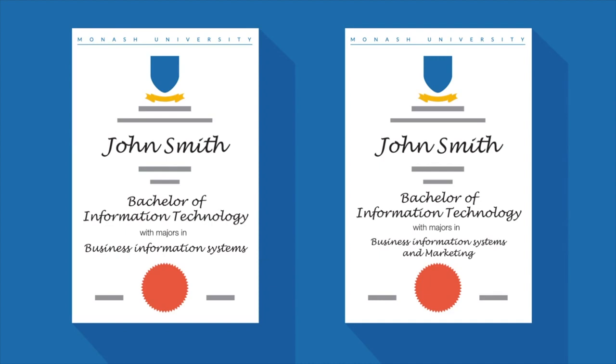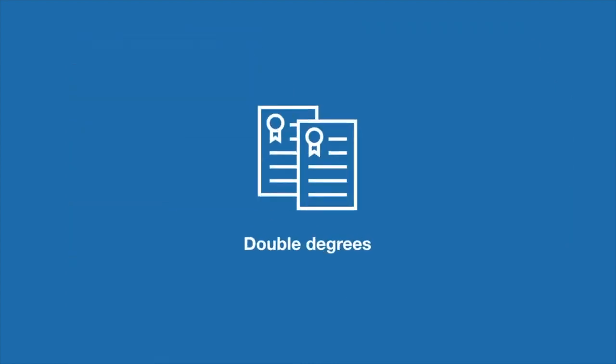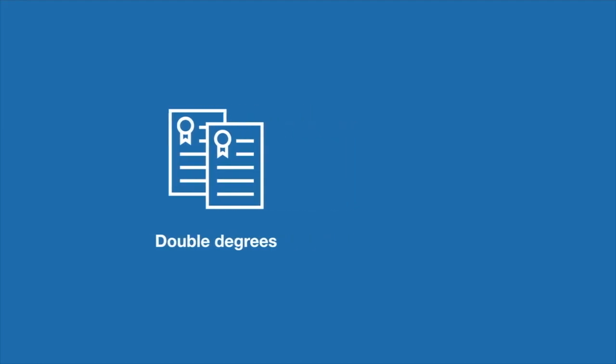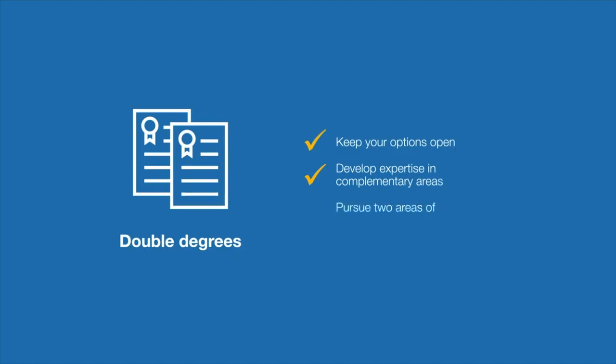You can also study the Bachelor of Information Technology as a double degree. Double degree courses give you the benefit of studying towards two degrees at the same time, enabling you to keep your options open, develop expertise in different but complementary areas, or simply pursue two areas of interest comprehensively.